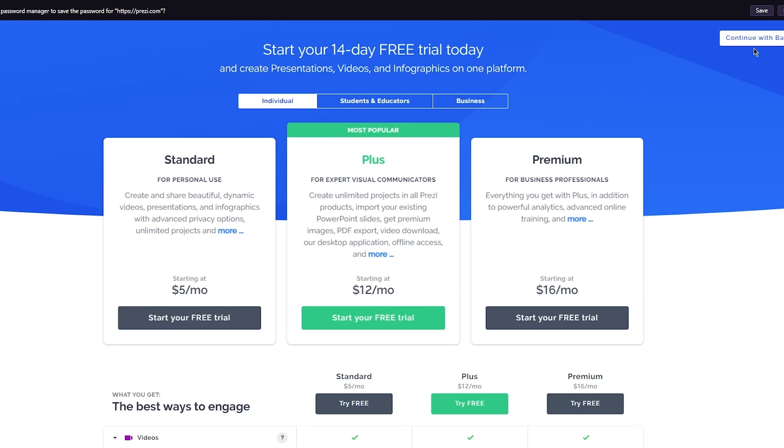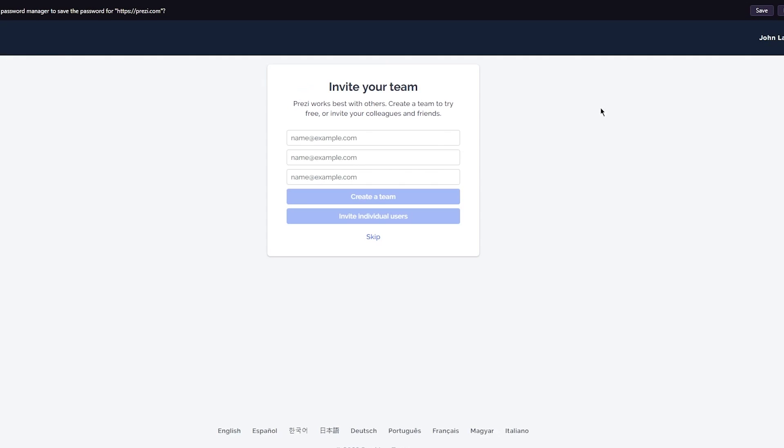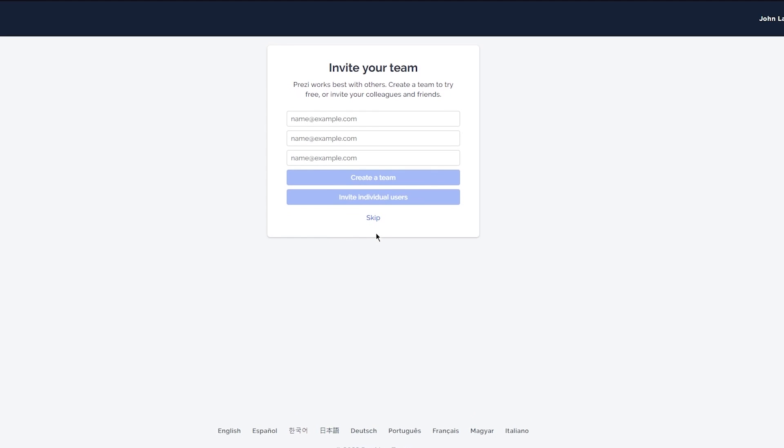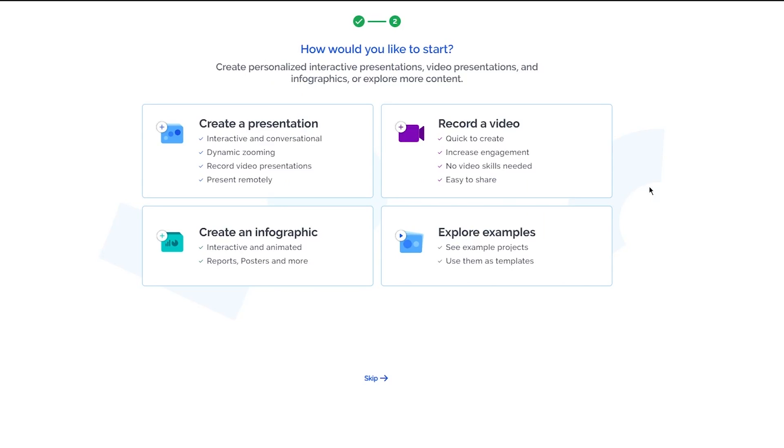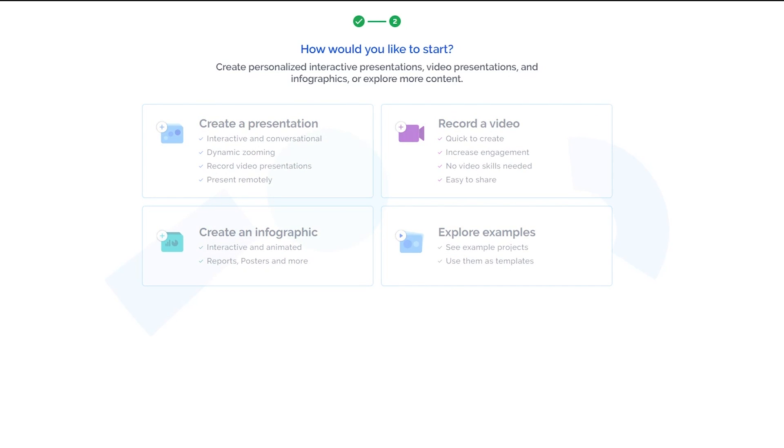I'm just going to continue with the basic. Once you're here, it gives you the option to invite your team, but I'm just going to skip it and show you how you're going to do it in real time in the Prezi program. Here it says, 'How would you like to start? Create personalized interactive presentations, video presentations, and infographics, or explore more content.' You have four options here: create a presentation, record a video, create an infographic, and explore samples.